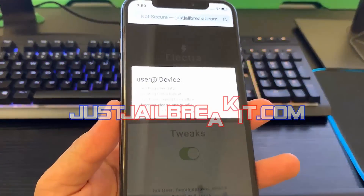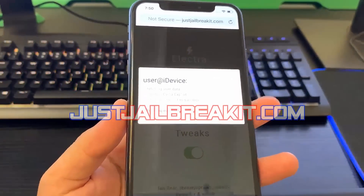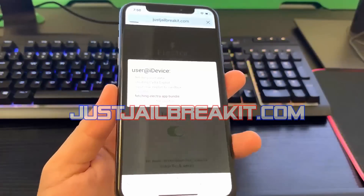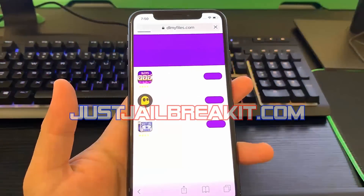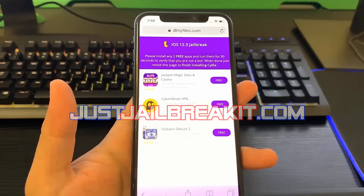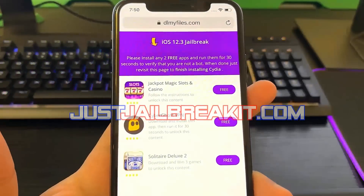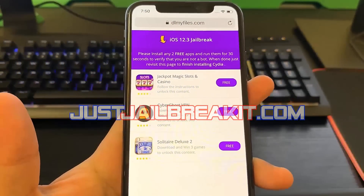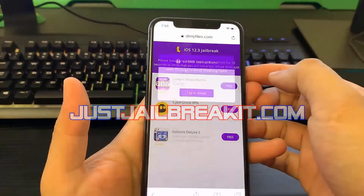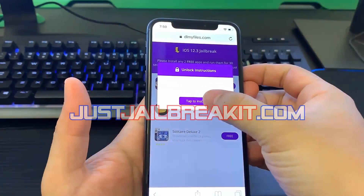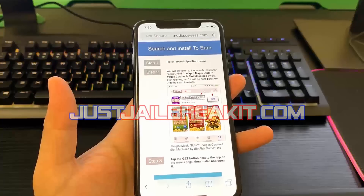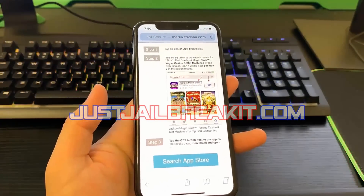What it's doing here is giving you the exploit — the Cydia exploit. Cydia is where you'll get all those jailbroken apps. But before you can get Cydia and have your device jailbroken, you will have to verify you're not a bot by installing two apps from this list and following the instructions below each app.